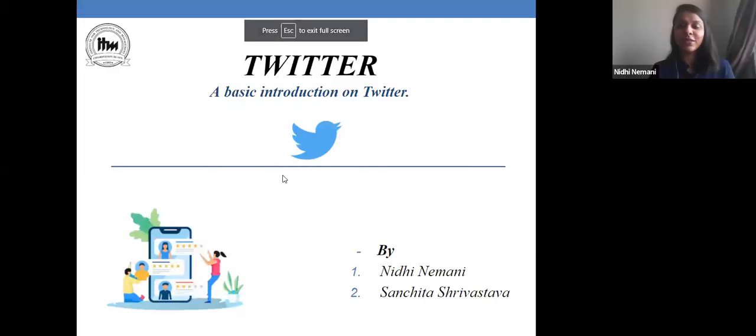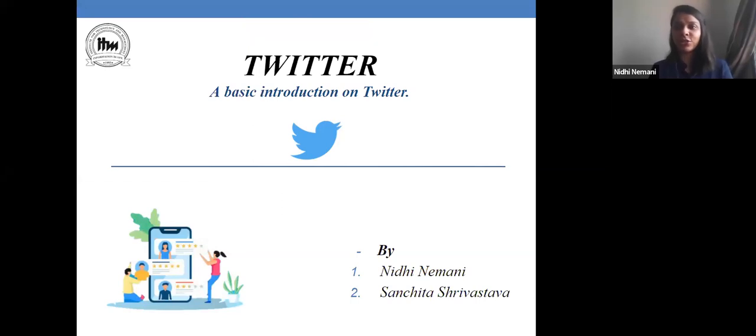Thank you so much, sir, for the warm welcome. I'm Nidhi Navani and I'm Sanjita Srivastav. We are from ITM Business School, Department of Digital Marketing and Transformation, and we'll be teaching you the basics of Twitter. I'll be presenting my screen for the same. We'll be starting with a basic introduction to Twitter — what is Twitter, how to make an account, how to tweet, and what all you can do using Twitter.